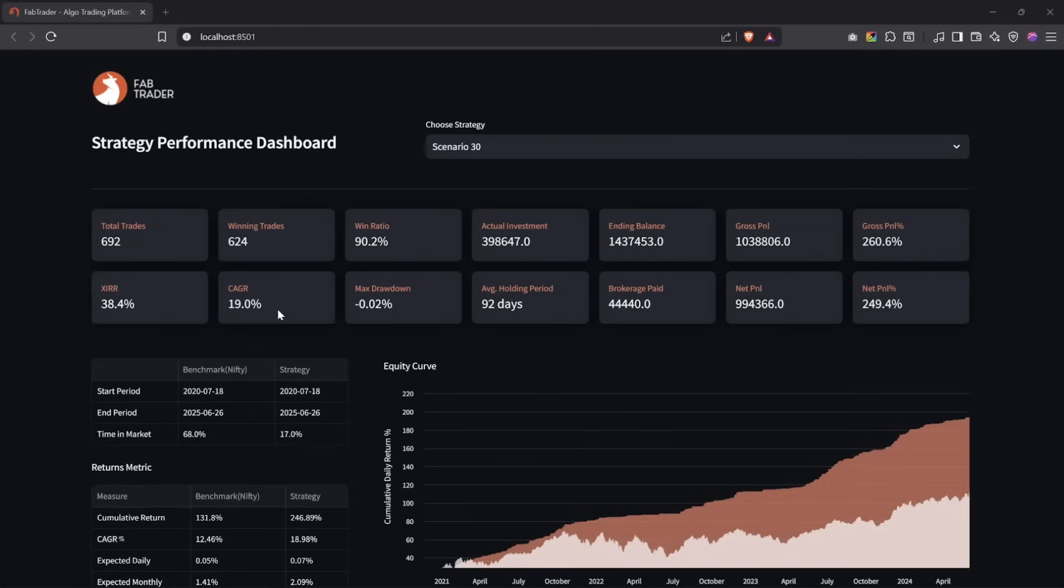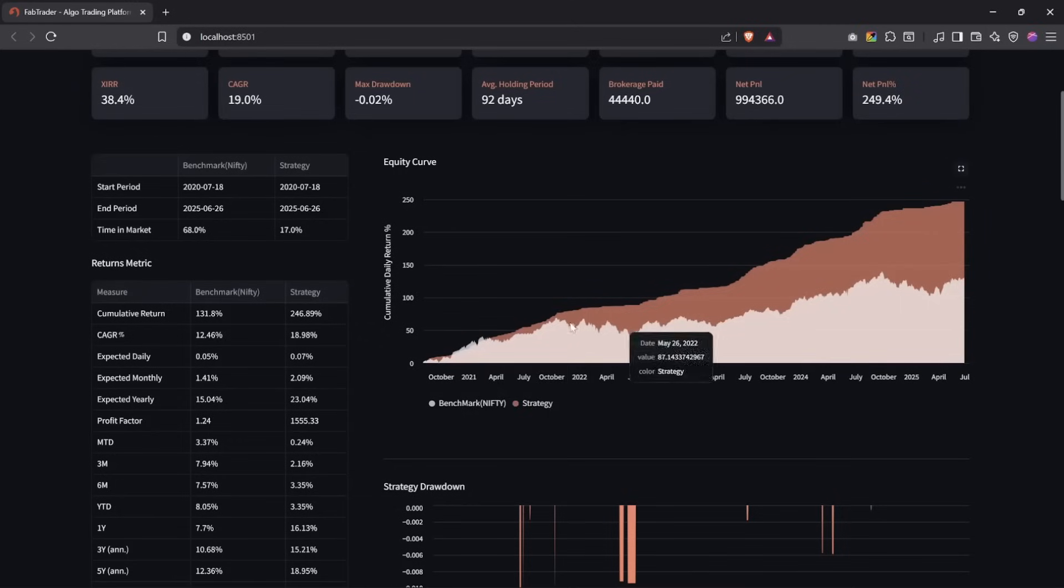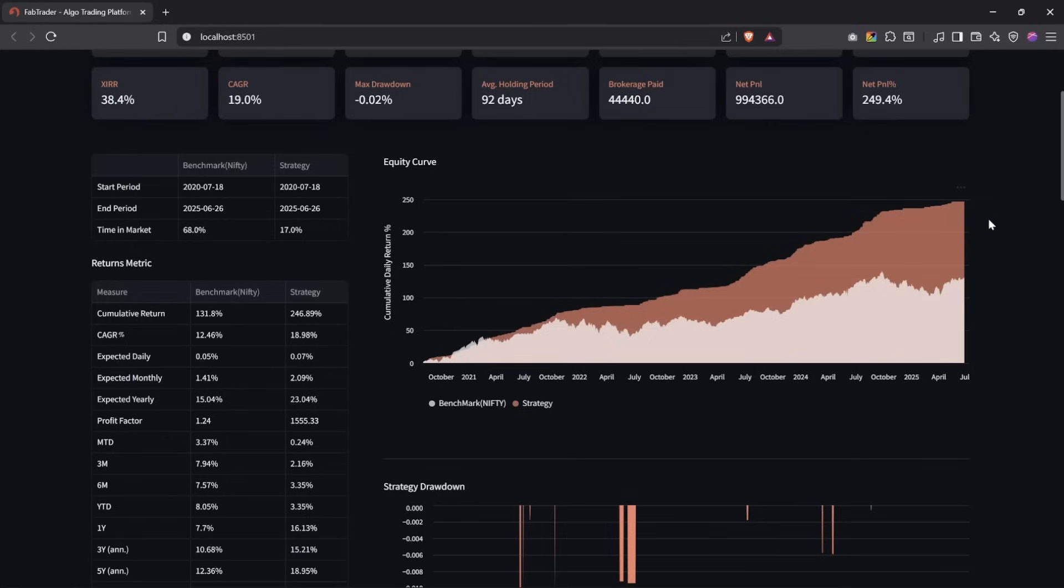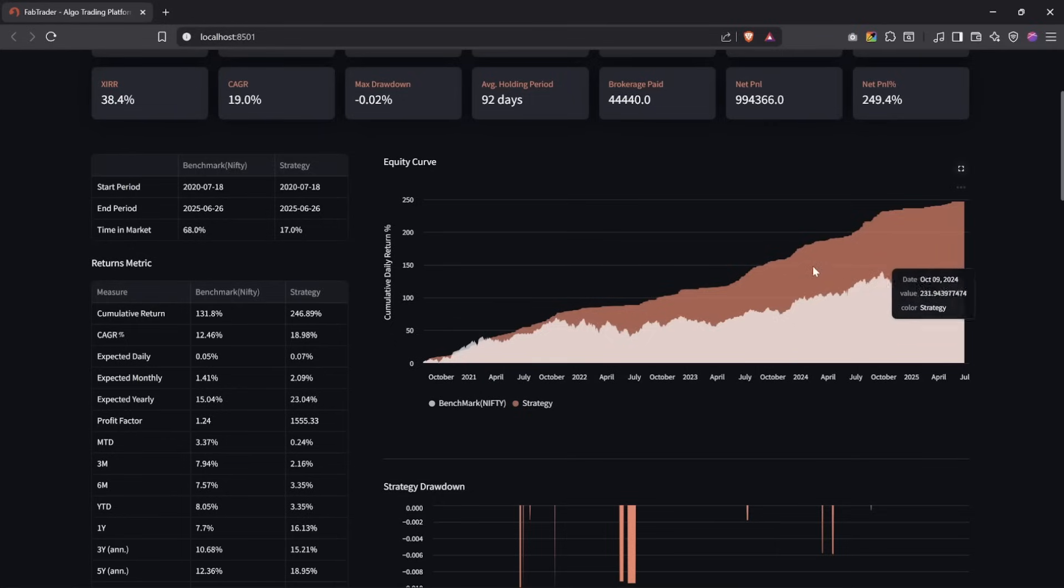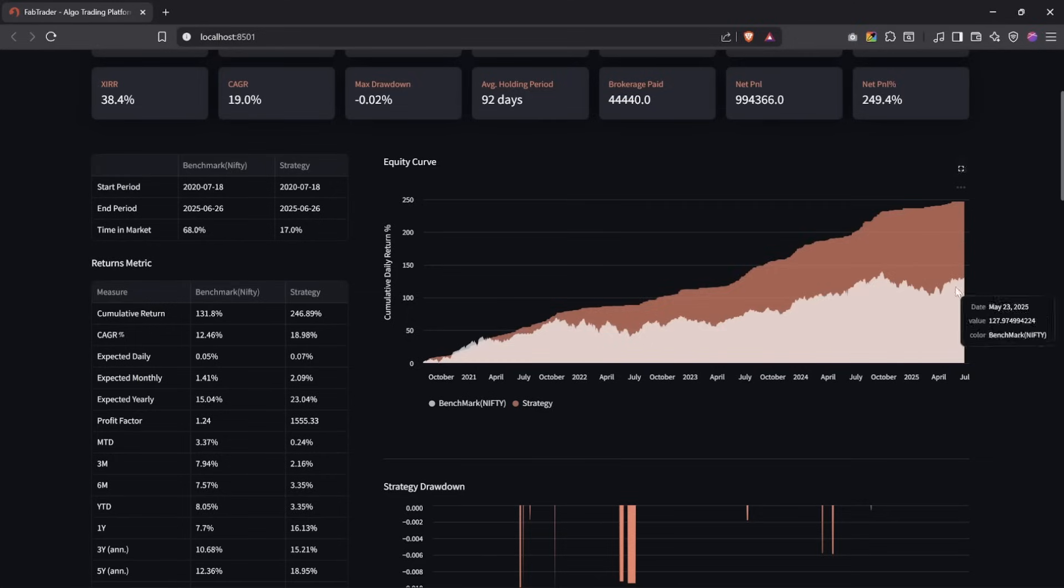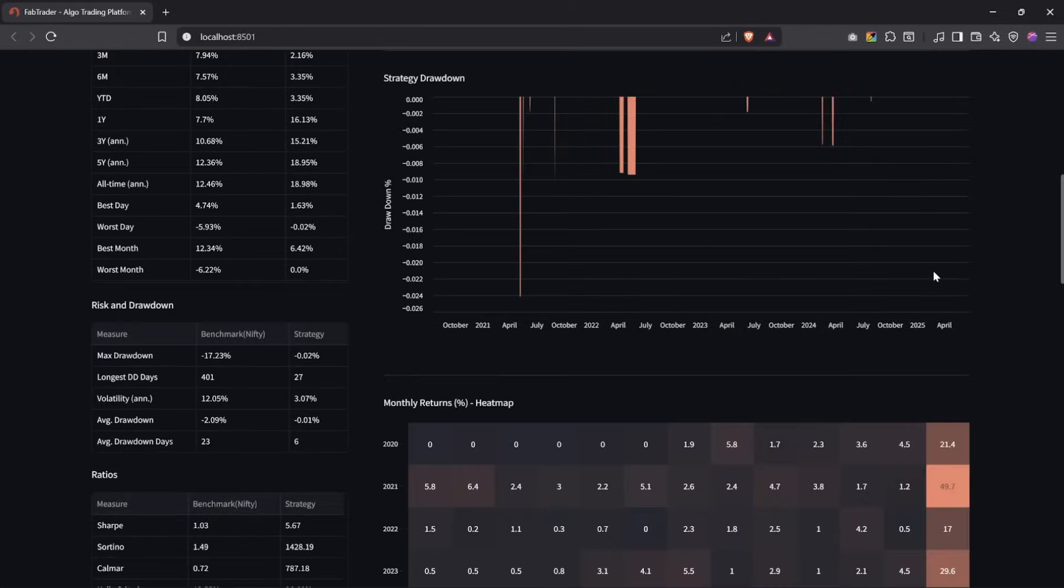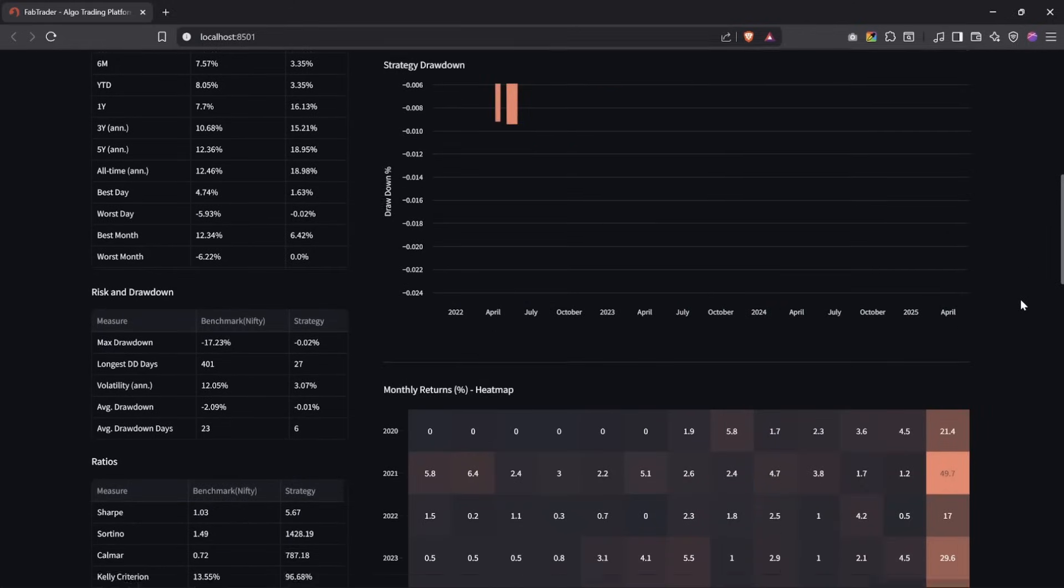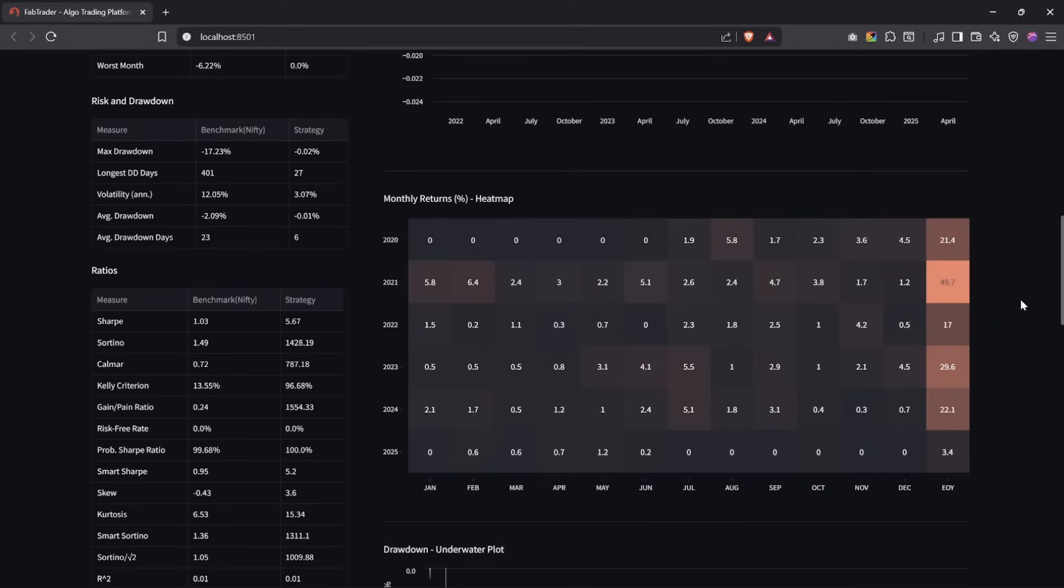Sometimes the money gets reinvested also, so we're not taking that into account. The actual money that went out of my pocket as investment is what is reflected here. The overall gross P&L of about 10.3 lakhs here, and then gross P&L of about 260%. After all brokerage is 249%, which is a good number. And then the holding period is 92 days as we already saw, slightly longer but kind of expected given that the turnaround takes a bit of time. The CAGR is really, really good, about 19% for almost like no risk here. So that's what makes this strategy so beautiful.